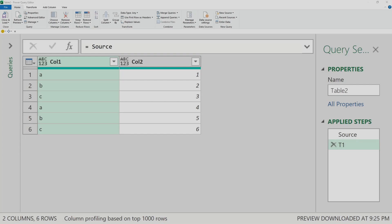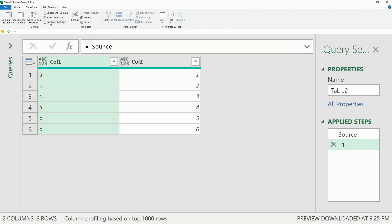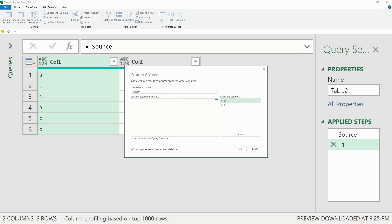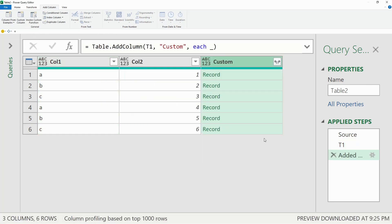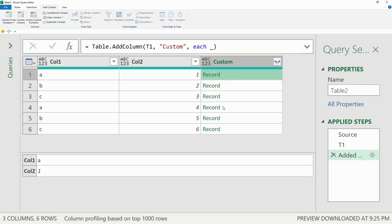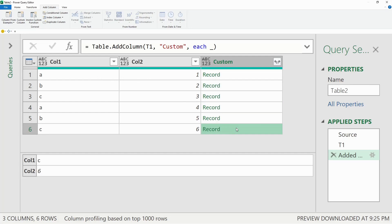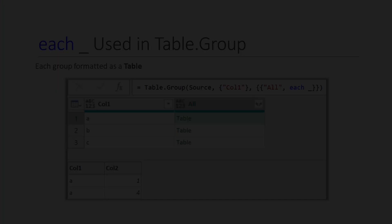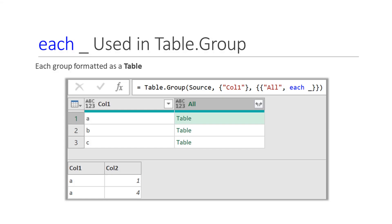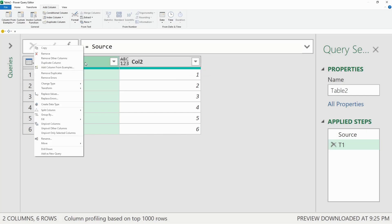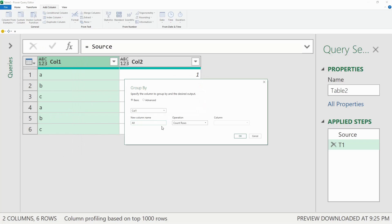To create the Table.AddColumn function, we'll use the user interface and click on Add Column and Custom Column, and then just add an underscore by itself to demonstrate how this adds a record for every row of the table. For the Table.Group function, we'll right-click over the column and select Group By, and we see that this creates a table for each grouped row.